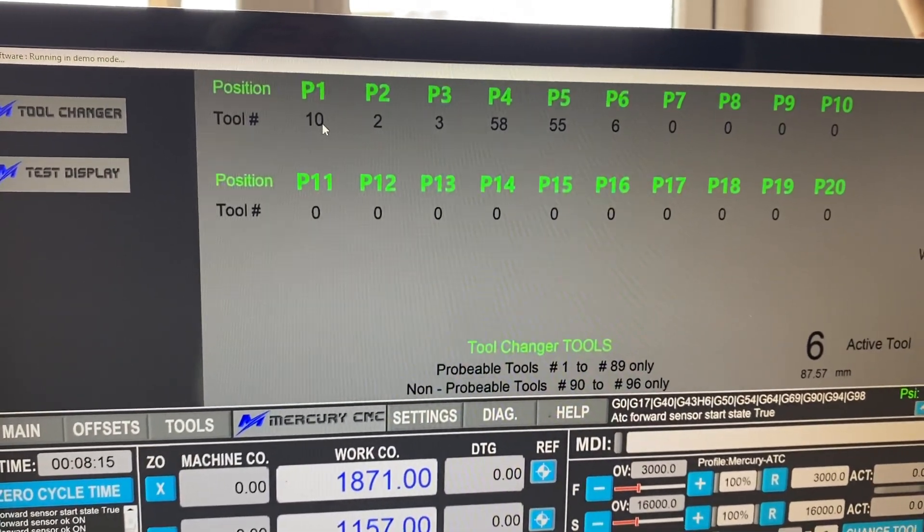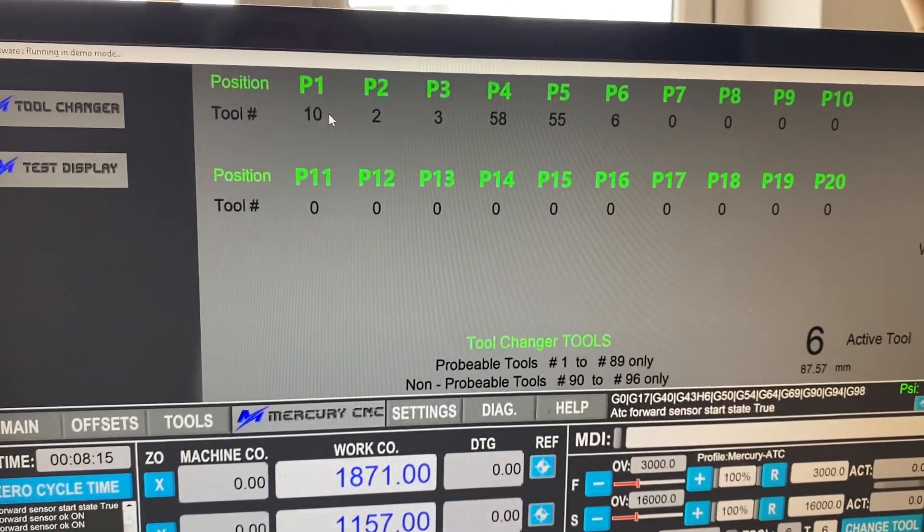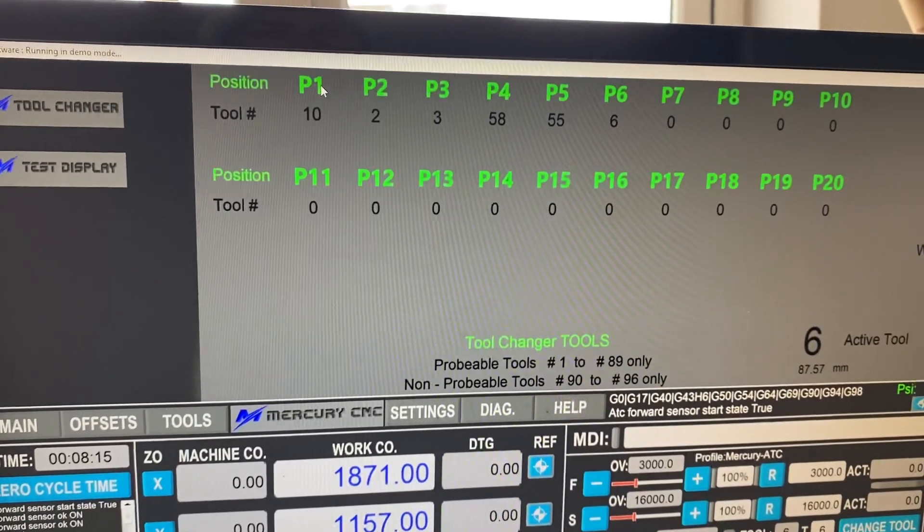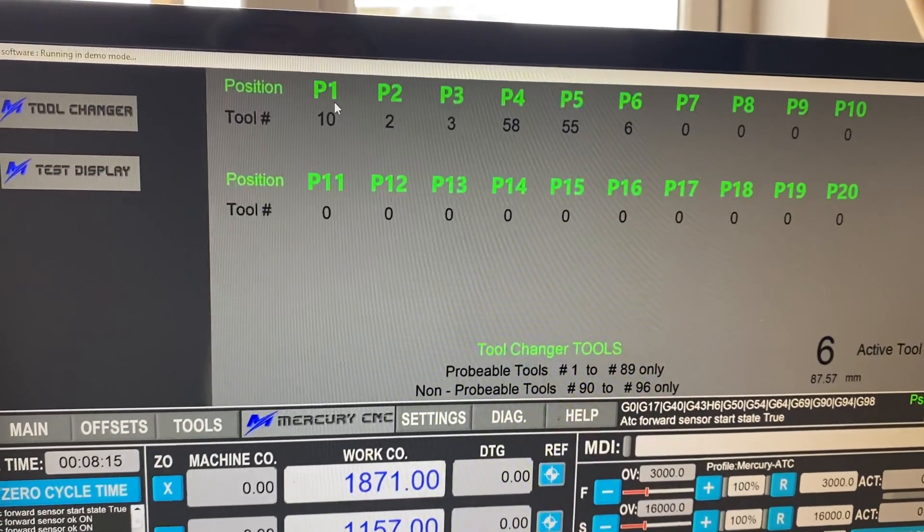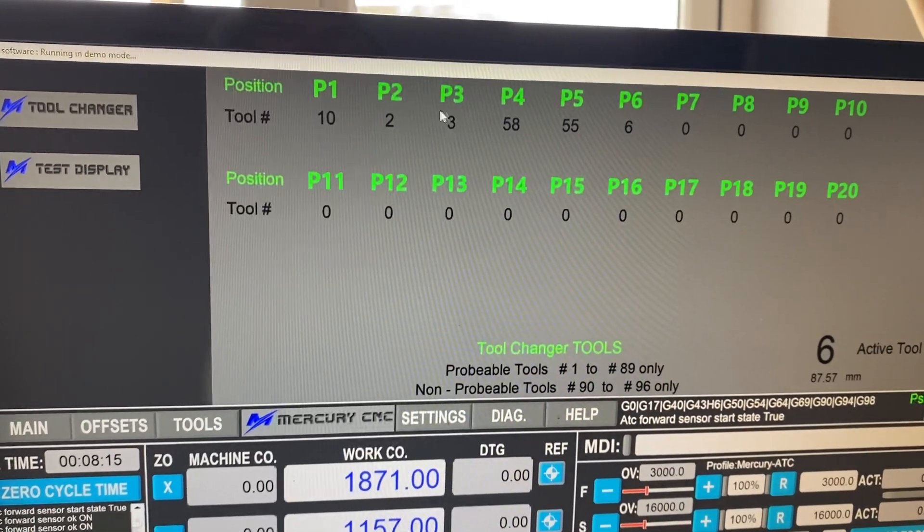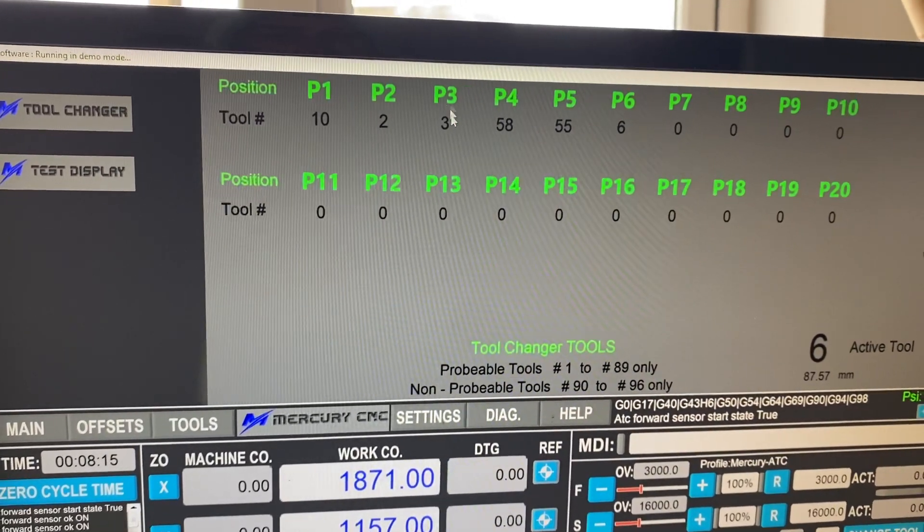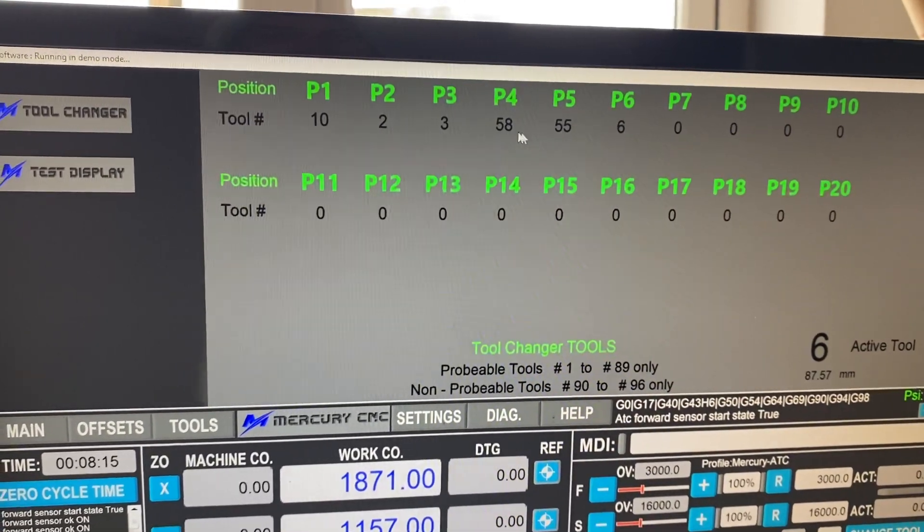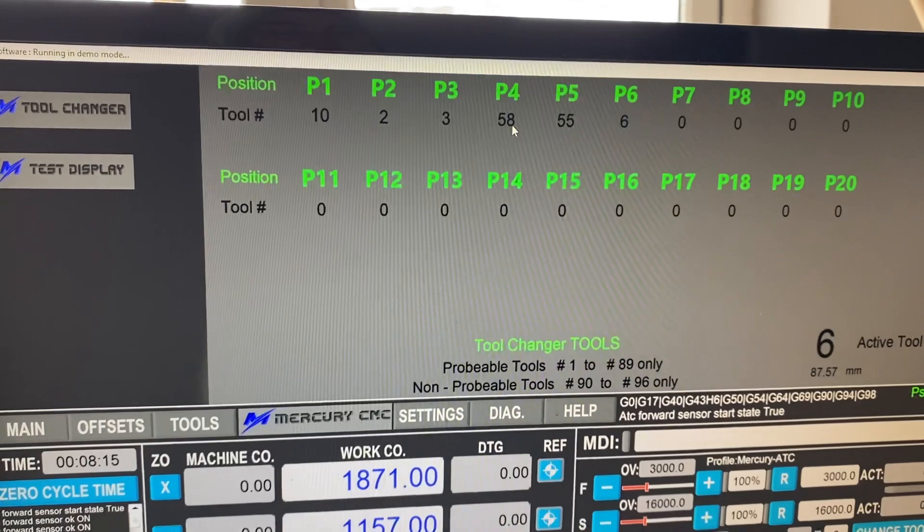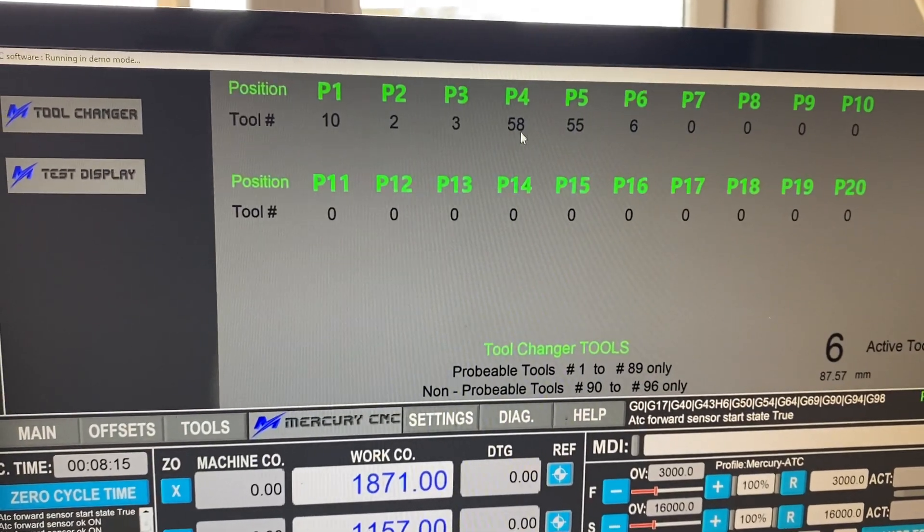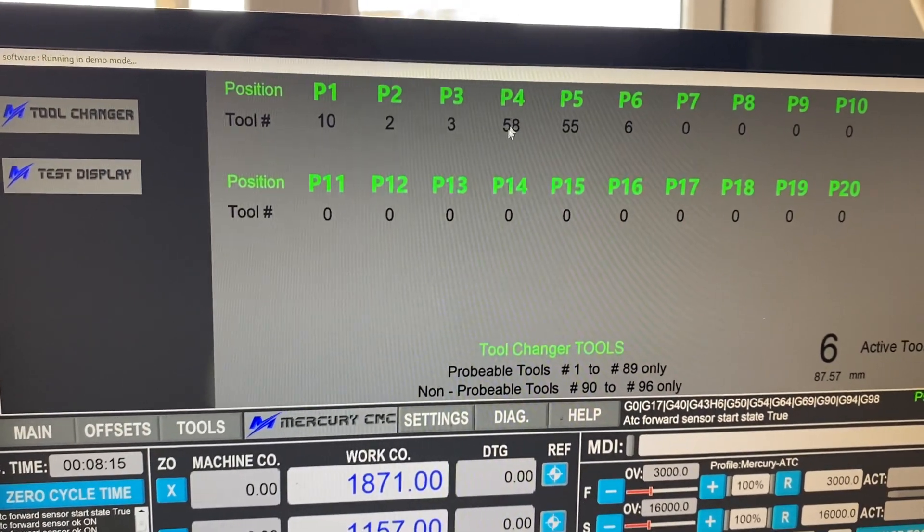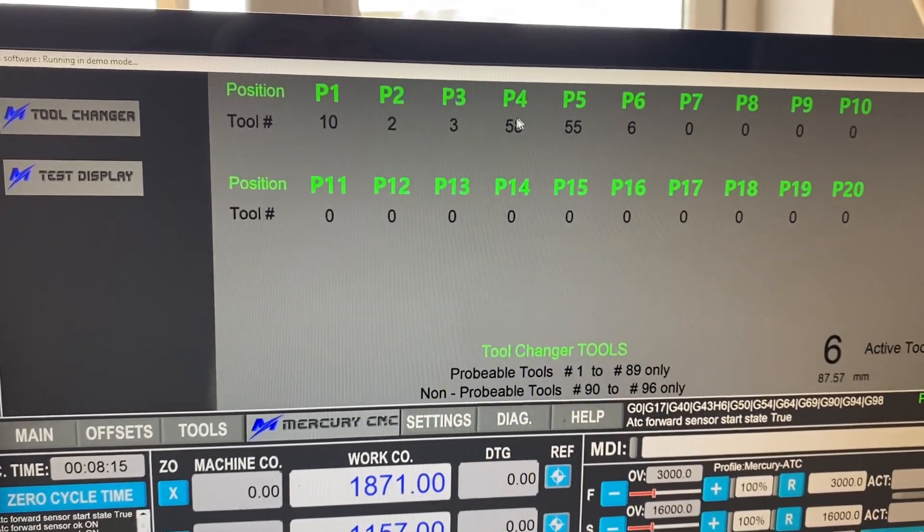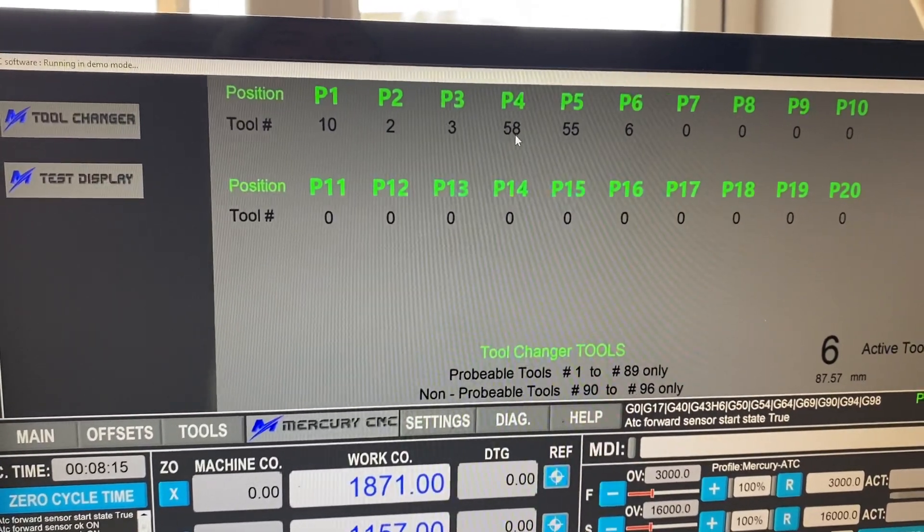a 10 millimeter diameter tool, maybe tool 10, and you might have put it in pocket one. The others are not set at anything specific. 58 is a V-carving tool in my CAD. So that's why it's in pocket four.